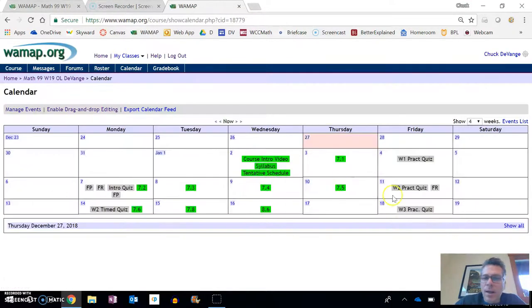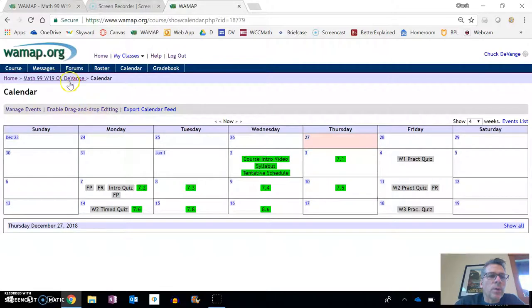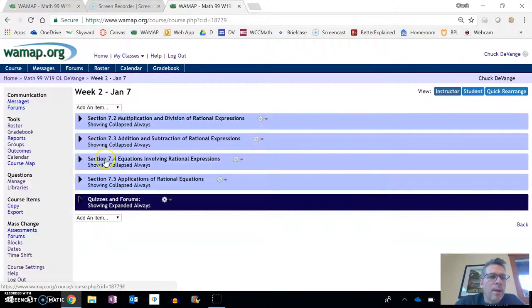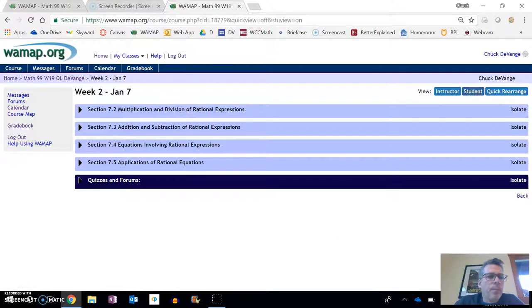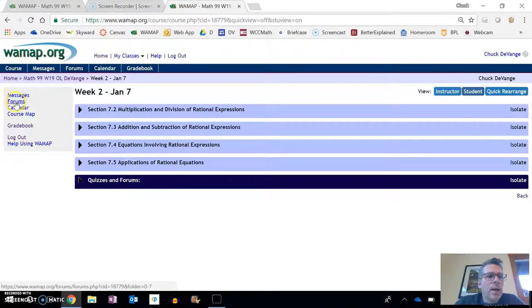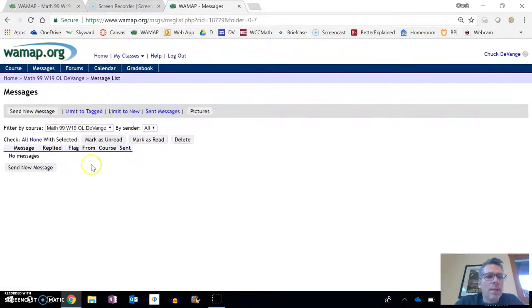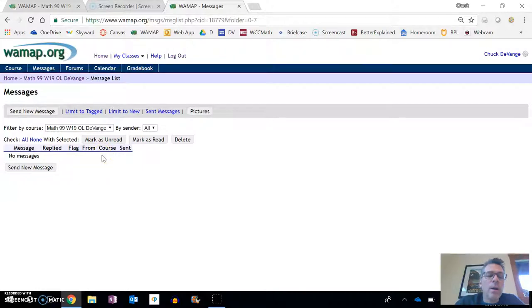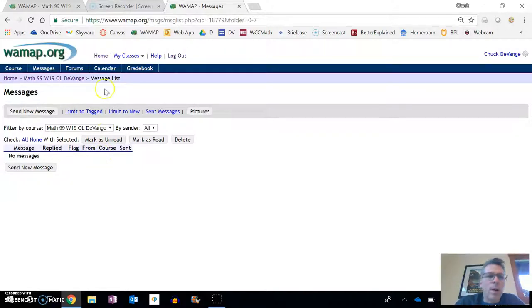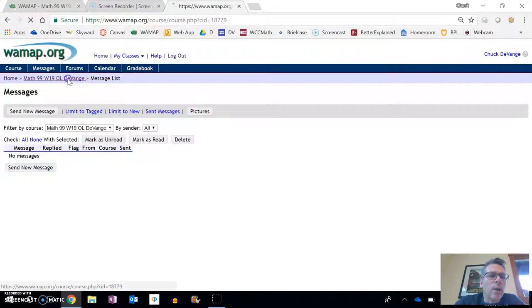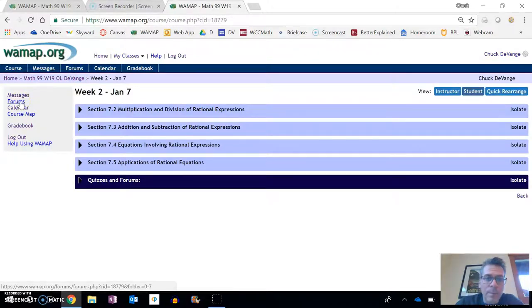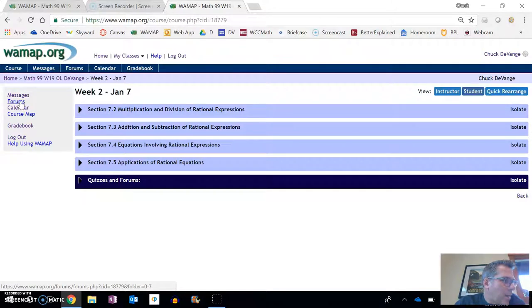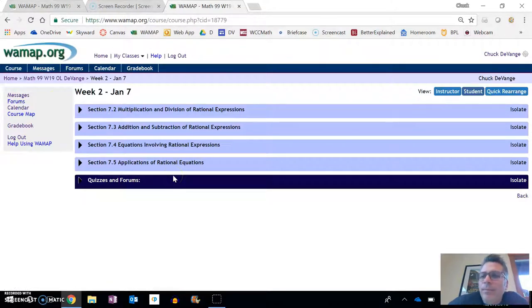Those will, like I said, show up in the calendar as they become available for the course. If you look over here in messages, I'm going to go back to student view. If you look over here in messages, if you want to send me an email, you can send it through here. Or you can send it to my Whatcom account as well, because it says on the syllabus. Forums are here. You'll have posts in the forums, that sort of thing too. So that's a quick how to get around.